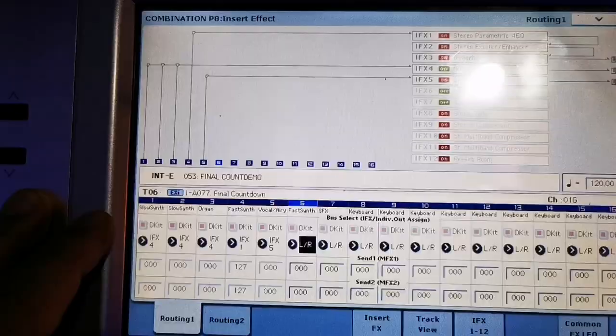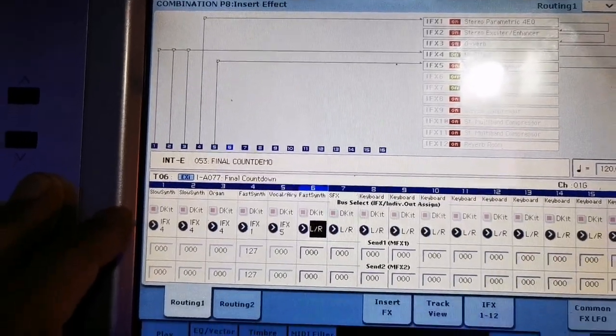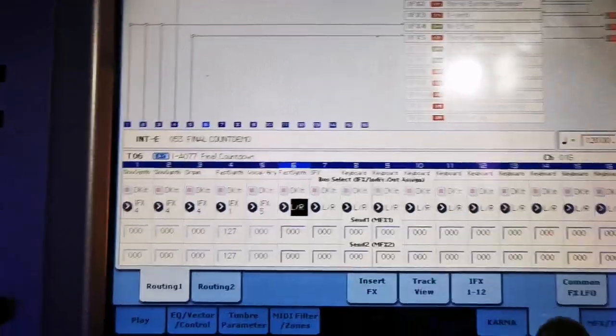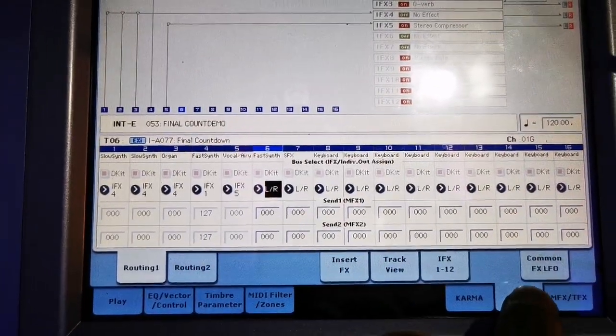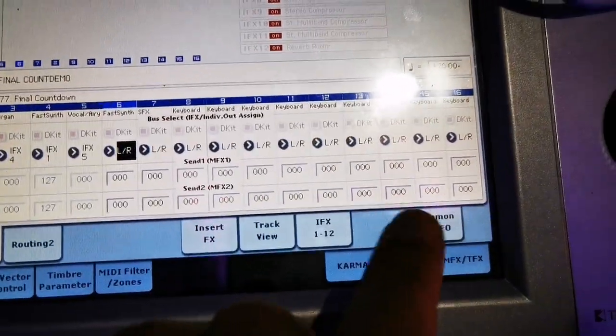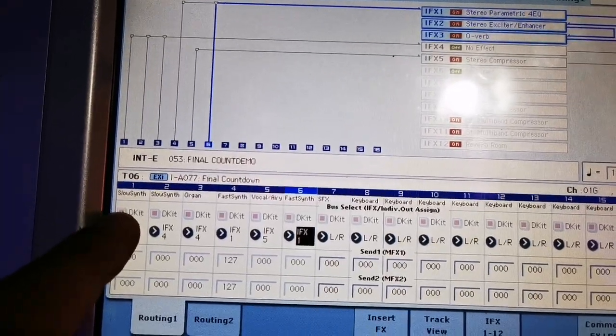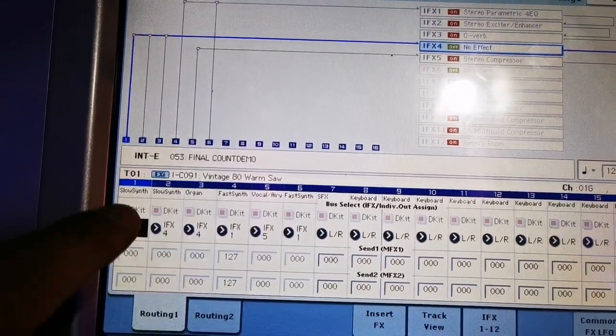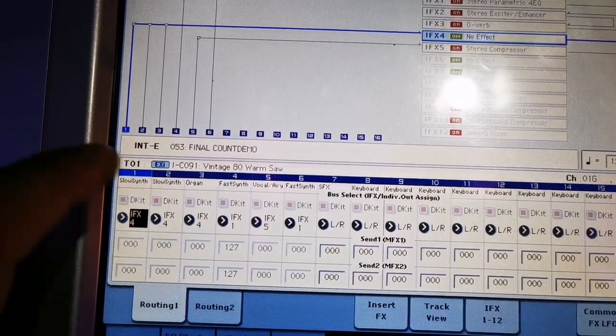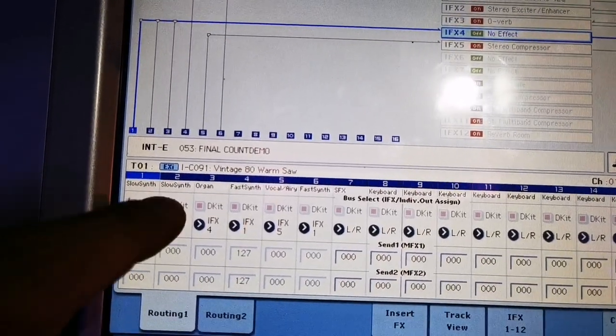Then this is the insert effects, the routing. The first 3 sounds, I routed it in the channel 4.